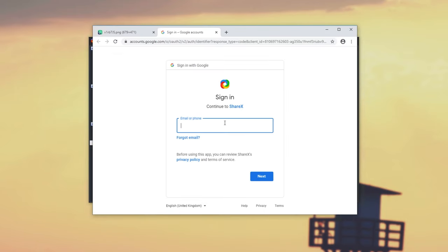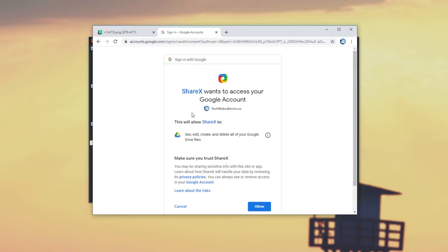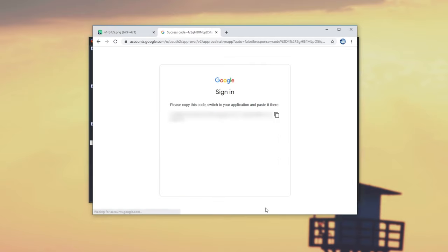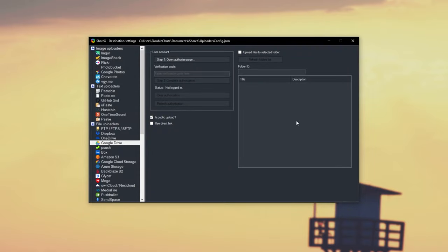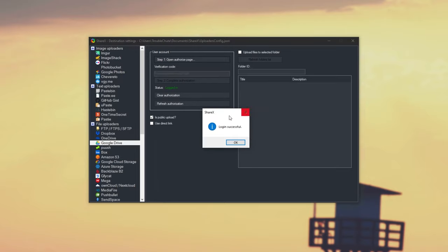Upon doing that, it asks if we want to give it access to our account, and I'll click Allow. Then we'll get a code on our screen. I'll have to blur this. All you have to do is click the two pages next to it to copy it. Heading back to ShareX, under Verification Code, all we need to do is click in this text box, and paste it in with Control-V. Then simply click Complete Authorization.